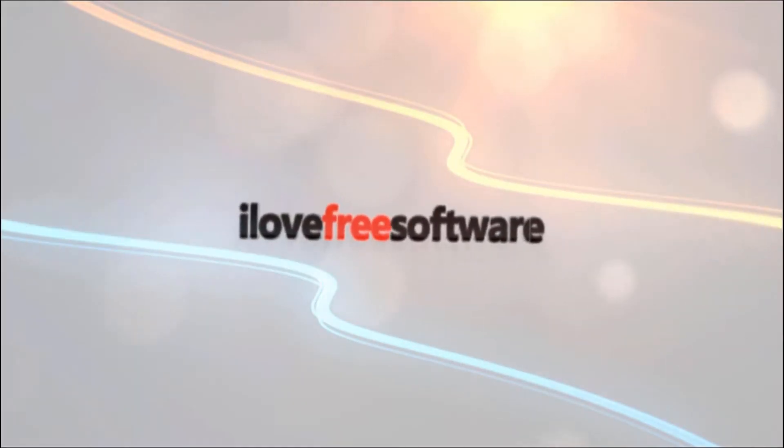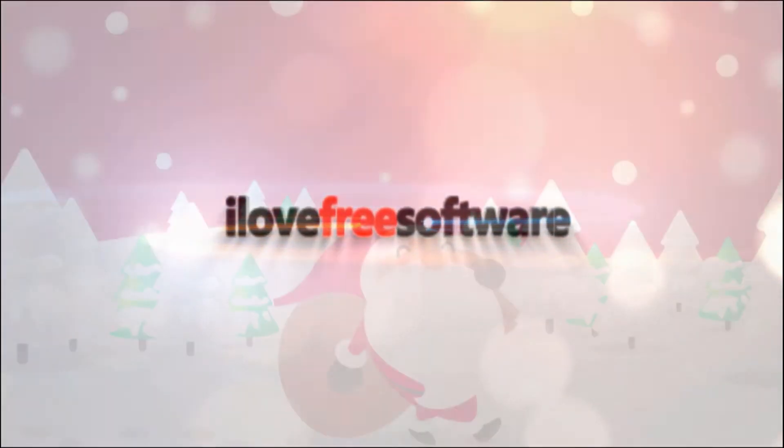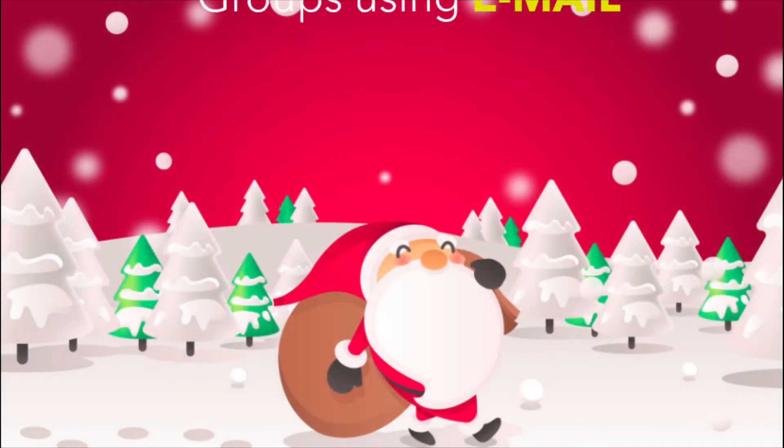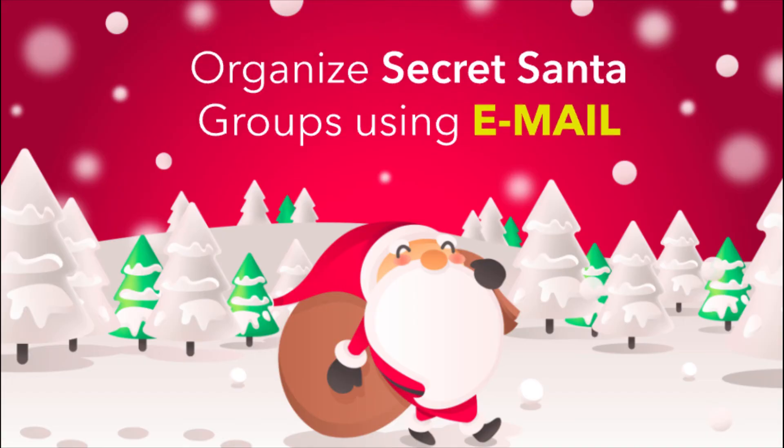Hello everyone, this is Matthew from I love free software TV. In this video, I'm going to show you how to organize secret Santa groups using email.